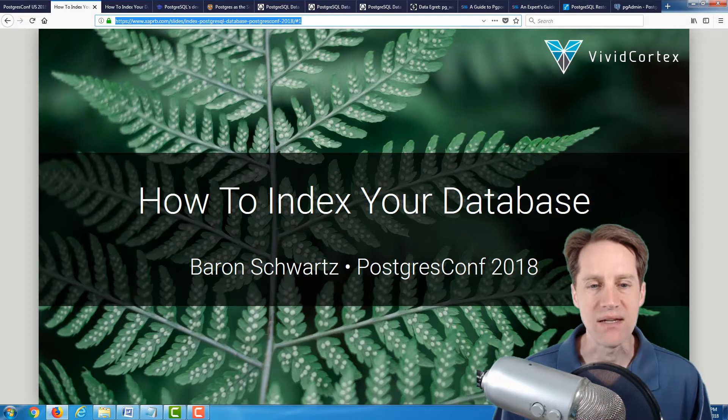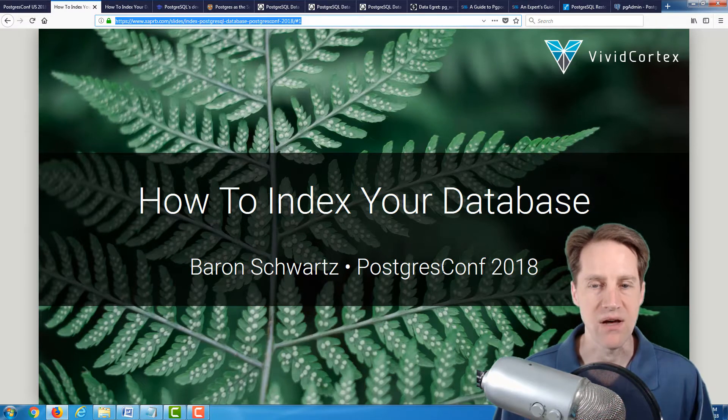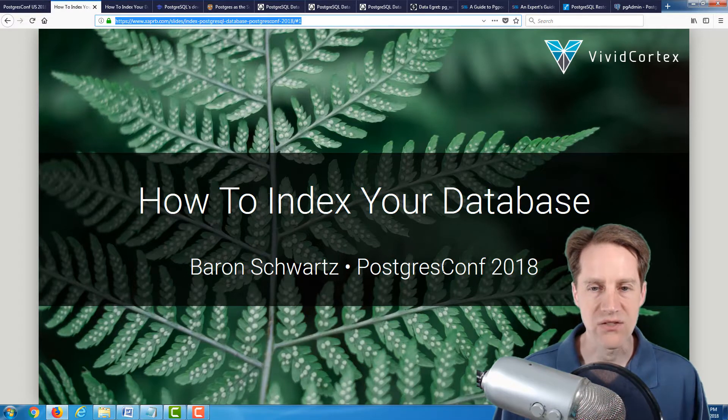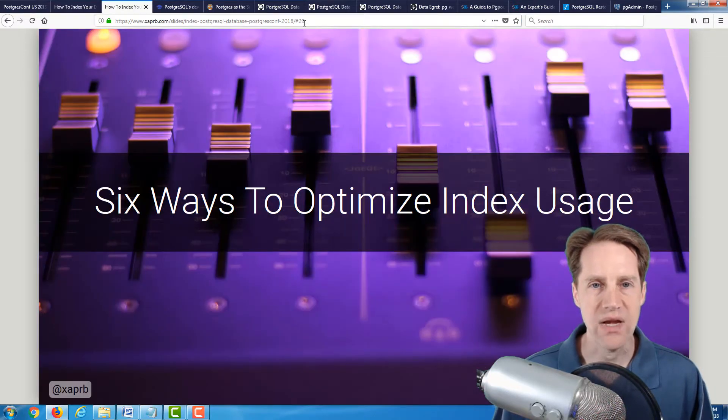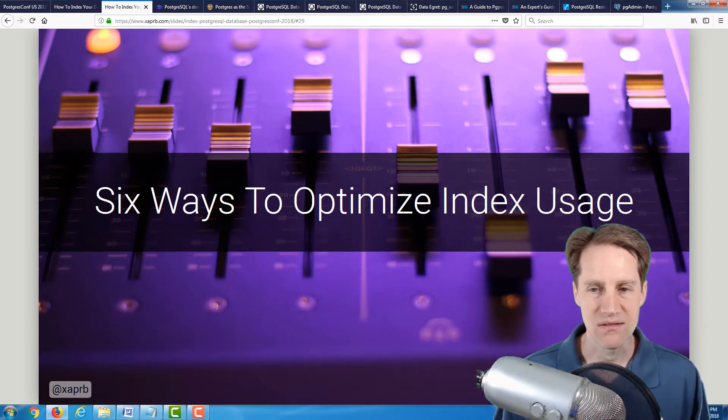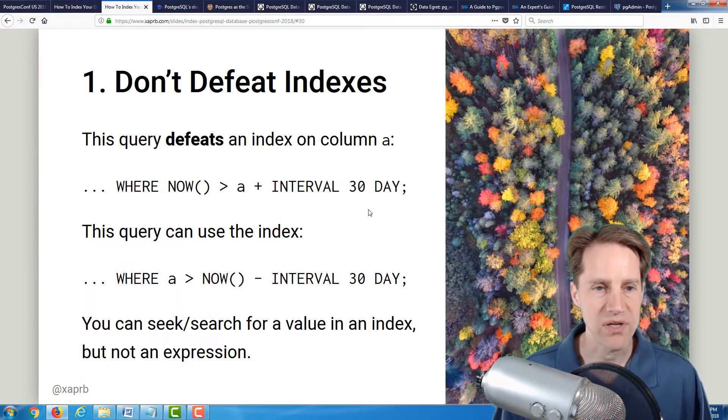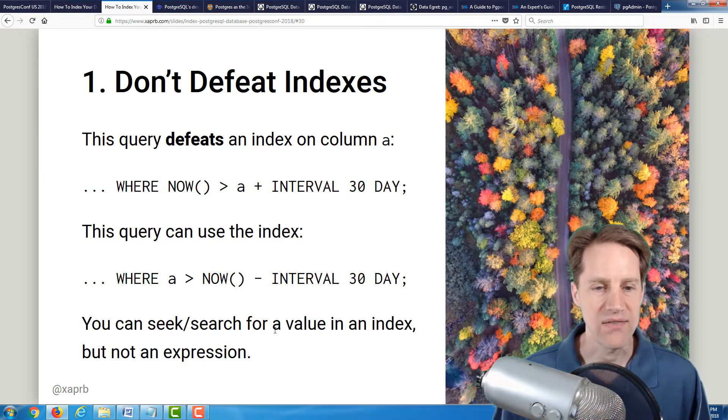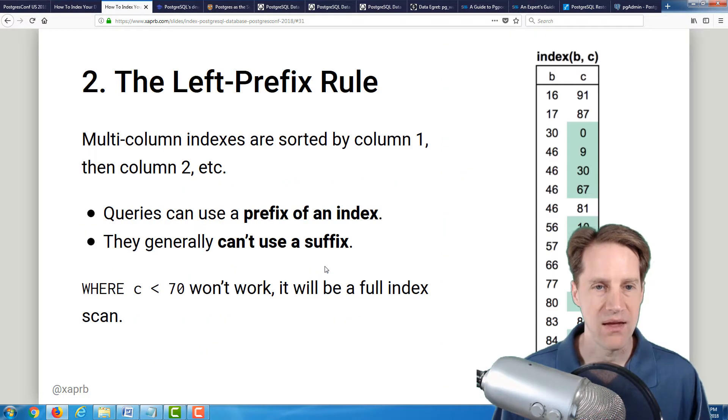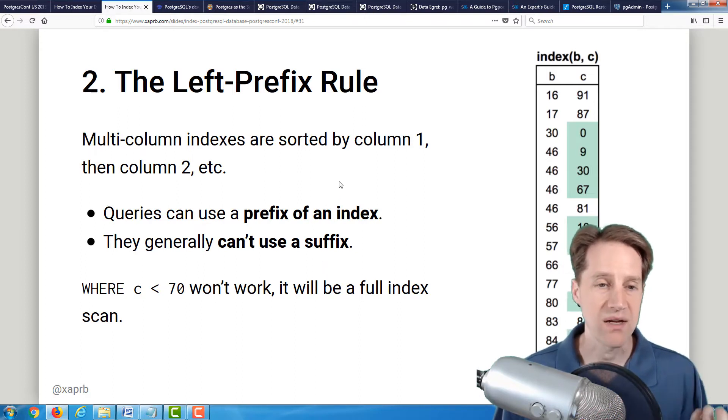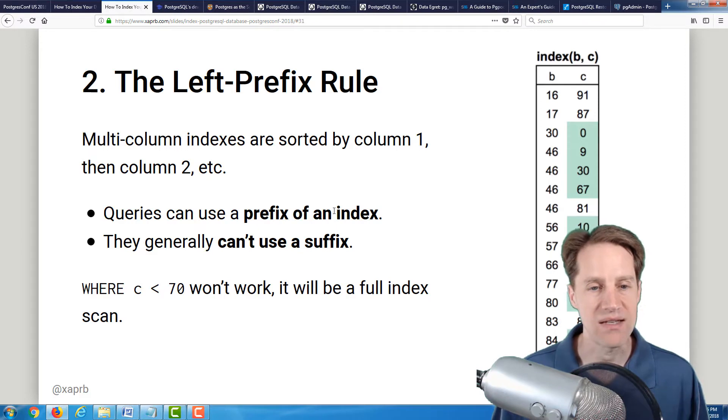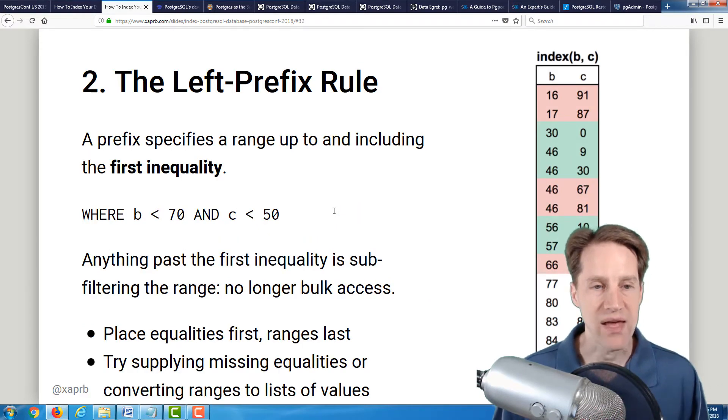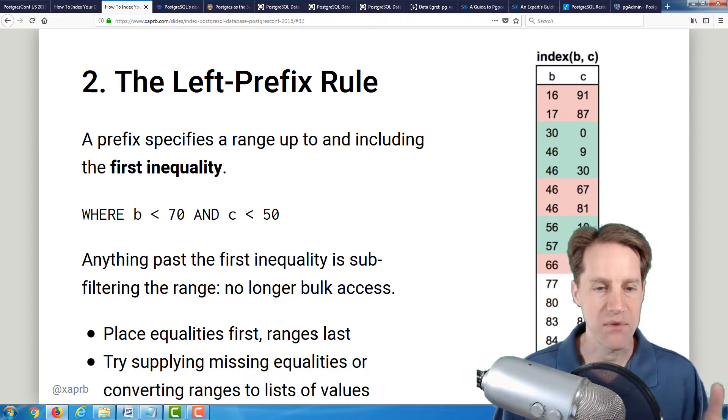It's How to Index Your Database by Baron Schwartz that occurred at Postgres Conf. Some of the initial slides are things that we're already pretty familiar with, but starting on around slide 29, it started to get a really good refresher on six ways to optimize index usage vis-a-vis performance-related issues. For example, he covers how not to defeat indexes, and that you need to do a search on a value in an index, not necessarily an expression. And about the left prefix rule, where multi-column indexes are sorted by column one and column two, and that queries can use the prefix of an index, but not necessarily the suffix.